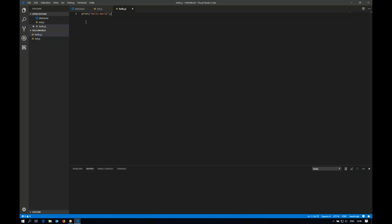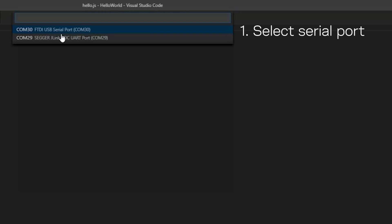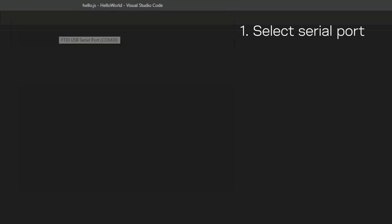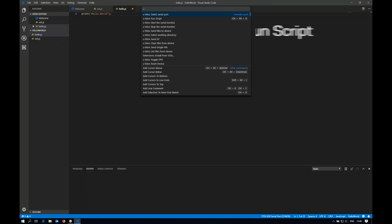And the first thing we need to do in order to execute this is to select the correct serial port. So we'll choose this serial port. And then we'll quite simply run the example. So run script.